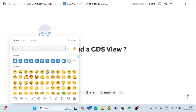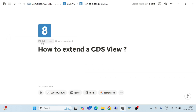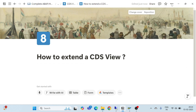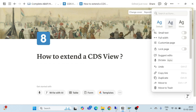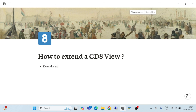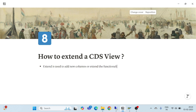So what does extend mean? Extend is used to add new columns, or in simple words, we can say extend the functionality of a view or table. This is a simple definition of extend.